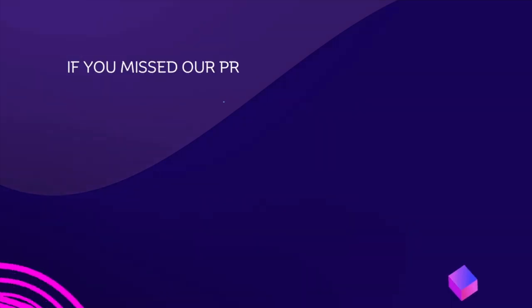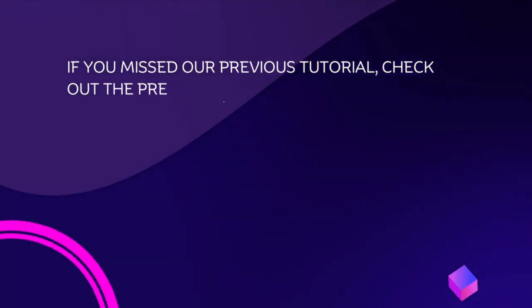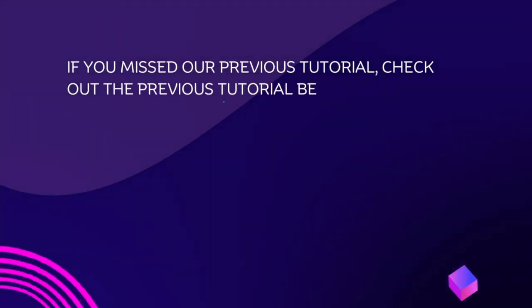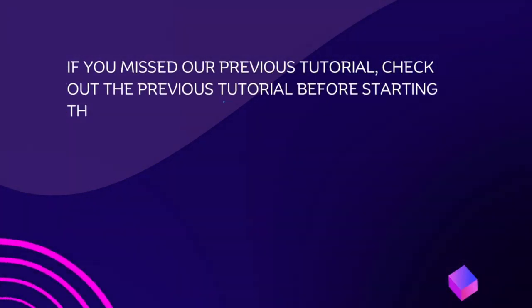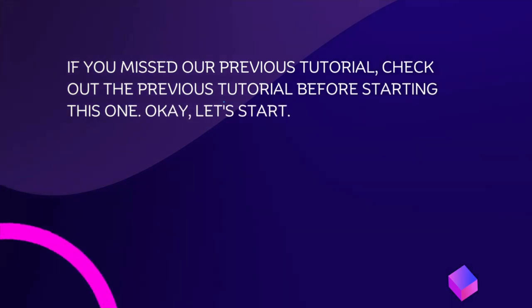If you missed our previous tutorial, check out the previous tutorial before starting this one. Let's start.